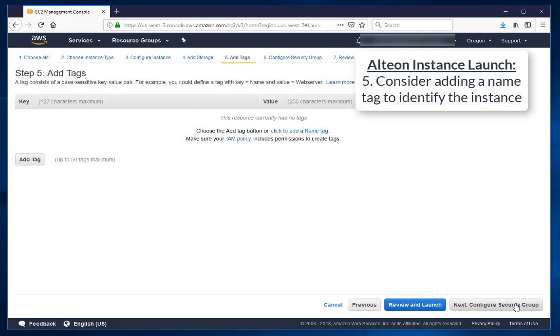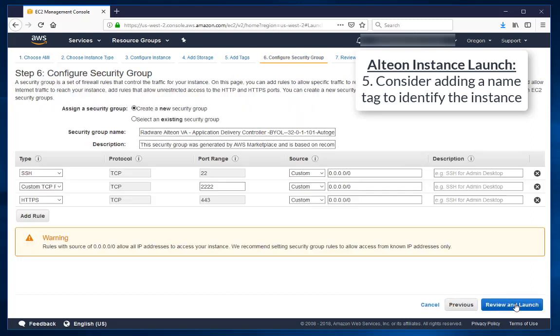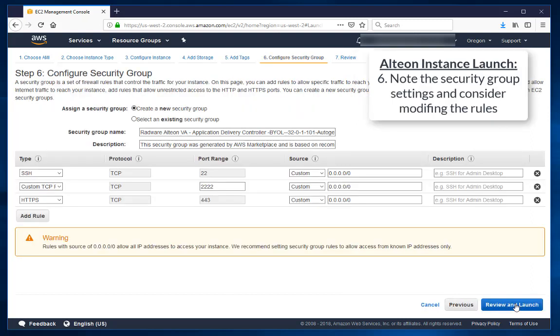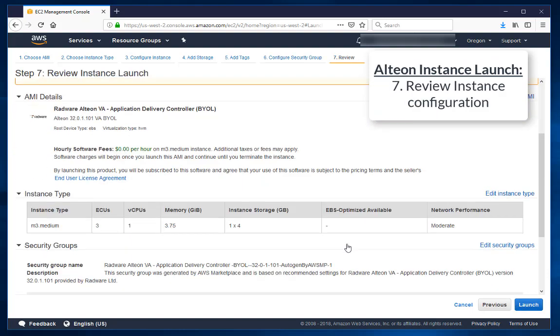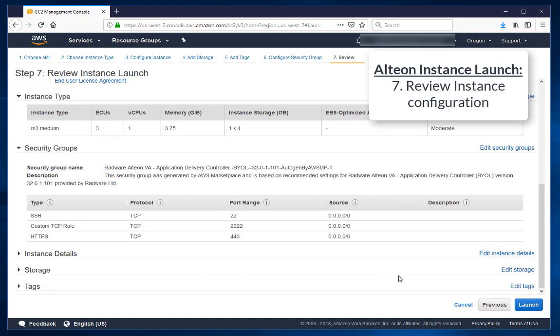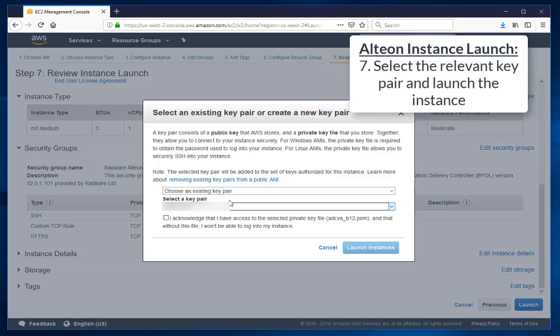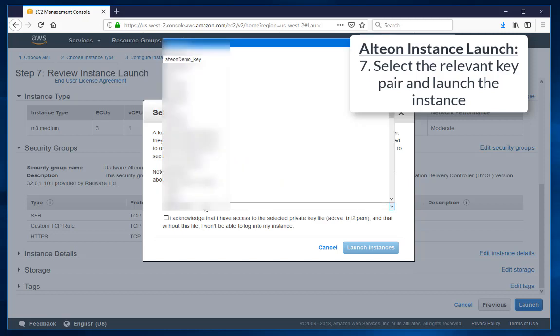Consider adding a name to identify this instance. Note the security group settings and consider modifying the rules. Review Instance Configuration. Select the relevant key pair and launch the instance.